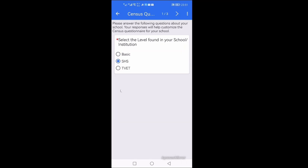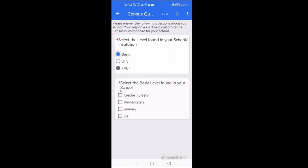So if it is SHS you select SHS, which is TVET you select TVET. In my case, because SHS you are not having those categories, SHS is one to three, TVET is from proficiency one, proficiency two, proficiency three. But if it is basic, you select the category. In my case, the school EMIS code I have entered is that of a KG and a primary, so I select that.